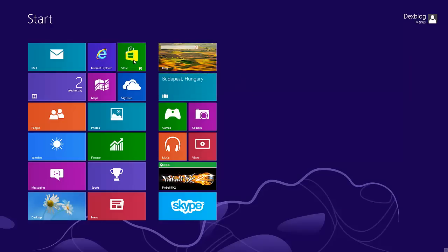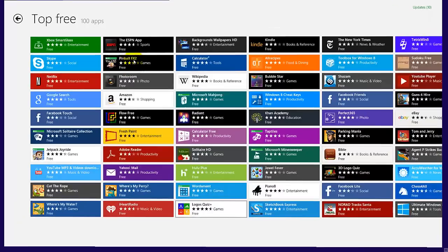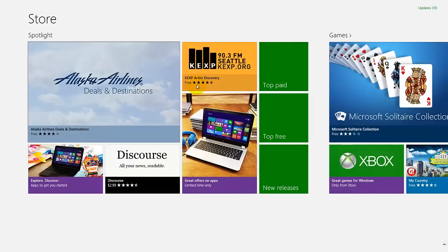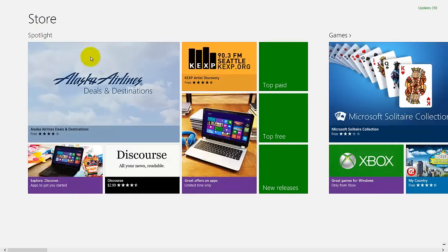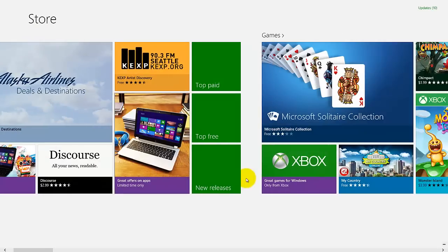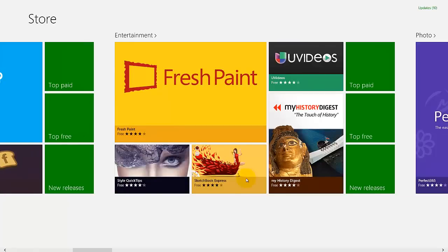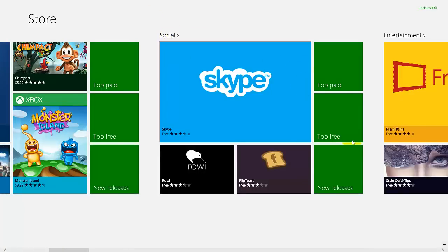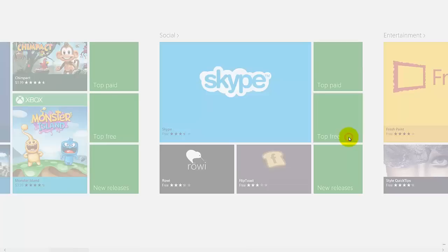So just press on the store. Here you will have some applications. So you can try to find some social applications here on the top free.